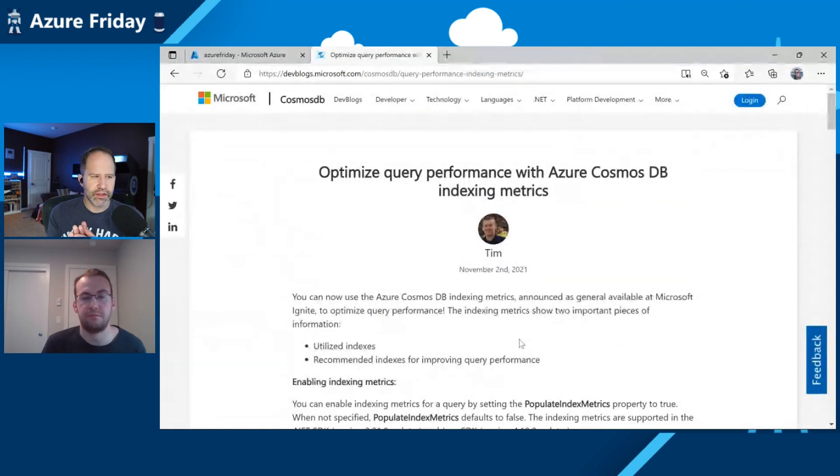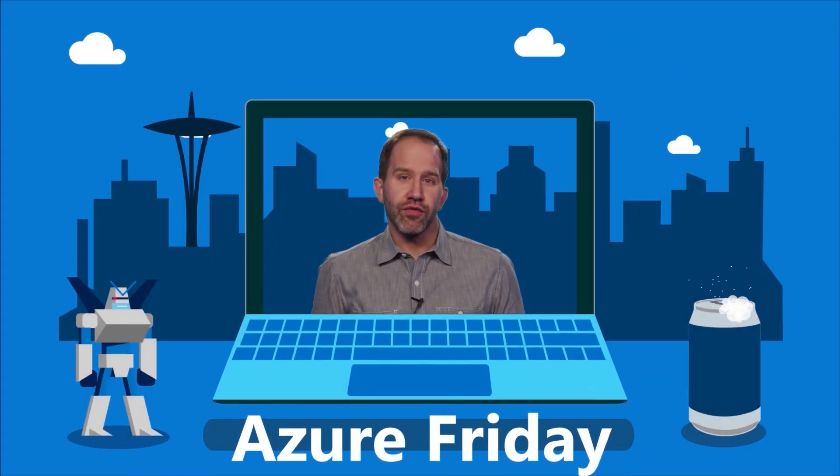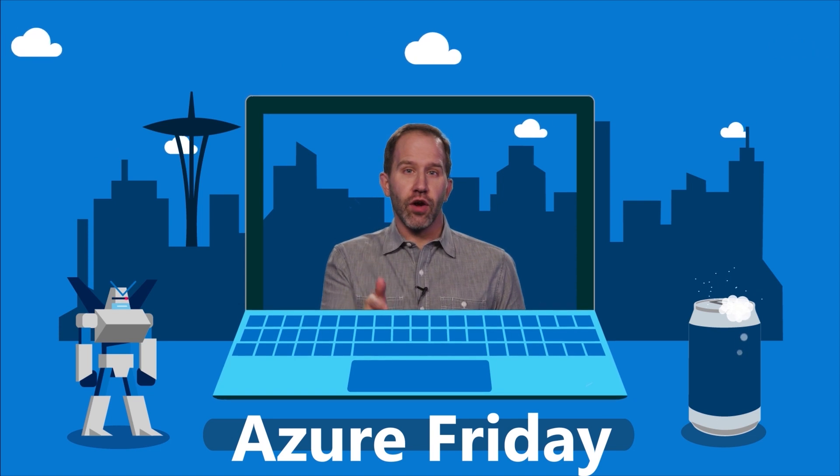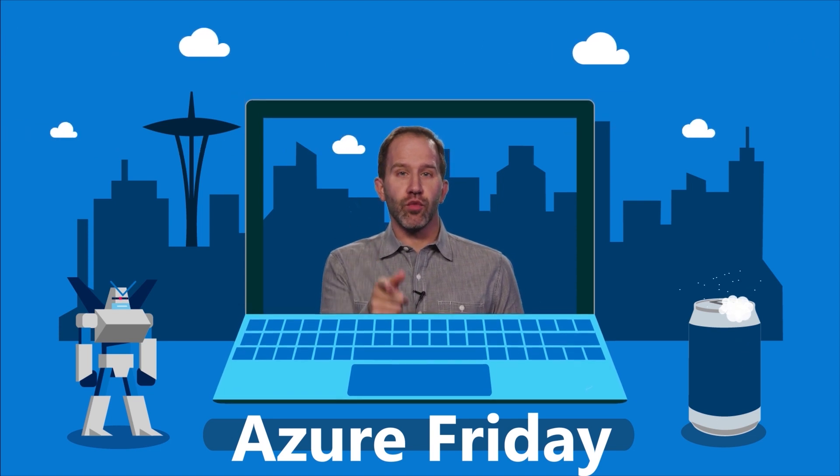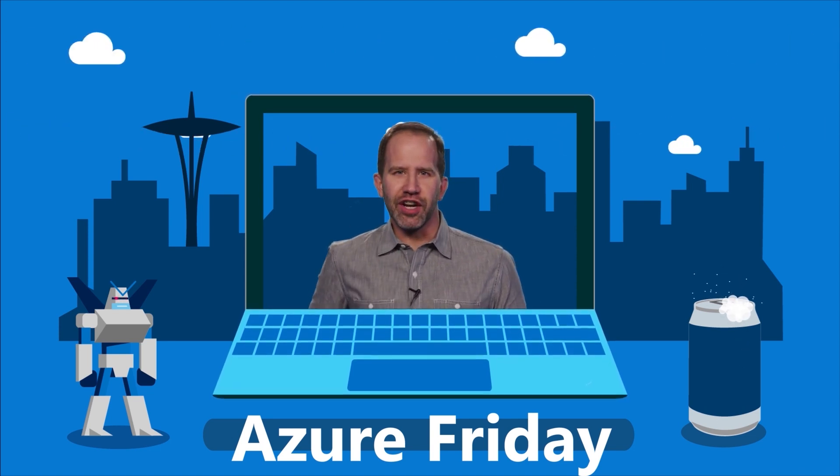All right. Well, fantastic. Thank you, Tim Sander, for hanging out with me today. Absolutely. All right. I am learning all about making my queries better with Azure Cosmos DB indexing metrics today on Azure Friday. Hey, thanks for watching this episode of Azure Friday. Now I need you to like it, comment on it, tell your friends, retweet it, watch more Azure Friday.